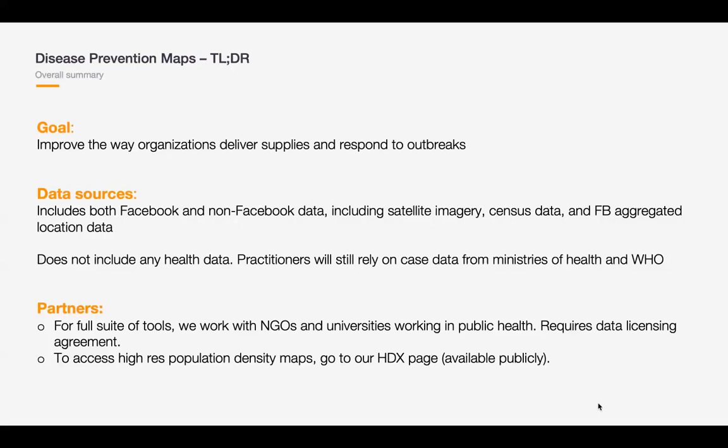It's important to note that we're not sharing any health data. We think groups like the World Health Organization and national health systems are still the best place to get information on who's sick. What we're really trying to solve is a series of gaps in the public health data ecosystem. In terms of who we work with for the full suite of tools — which includes movement and network coverage maps built with Facebook data — we are currently only working with NGOs and universities focused on public health. This requires a data licensing agreement.